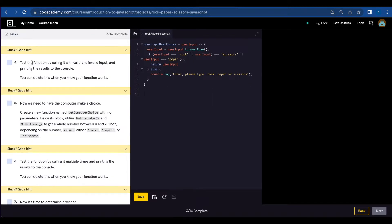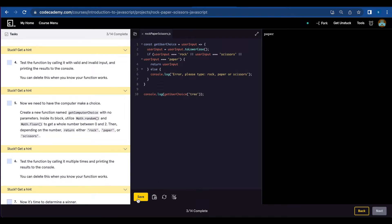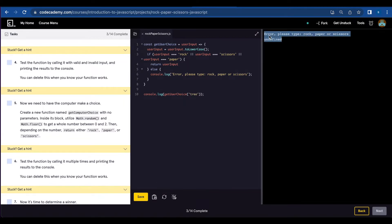Number four, we're going to test this function and see what message we get. Let's console.log getUserChoice and save. We get 'paper' here. But if we console.log something other than rock, paper, or scissors — let's try 'tree' — we get the error message: please type rock, paper, or scissors.